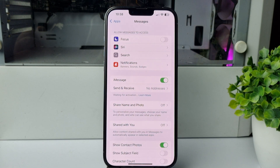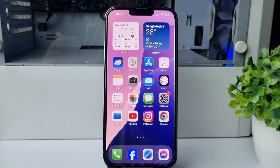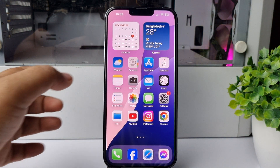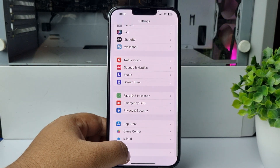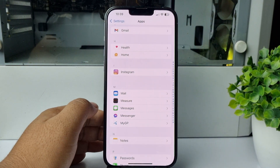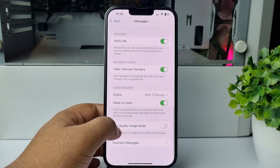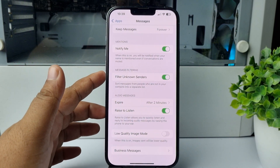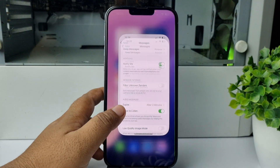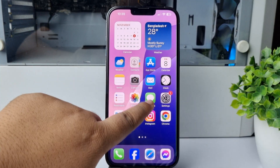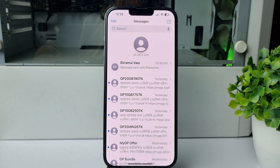The next solution is to turn off Filter Unknown Senders. Go to your iPhone Settings app, scroll down, tap on Apps, scroll down and tap on Messages. Scroll down and under Message Filtering, disable Filter Unknown Senders. After that, go to Telegram and try to resend the code, then go to your Messages app — you should now see the Telegram code message.